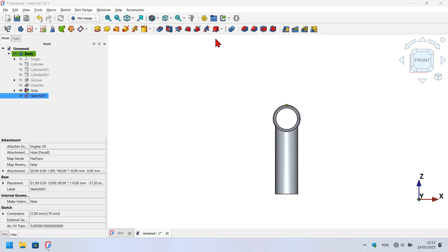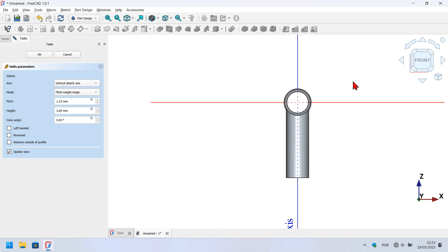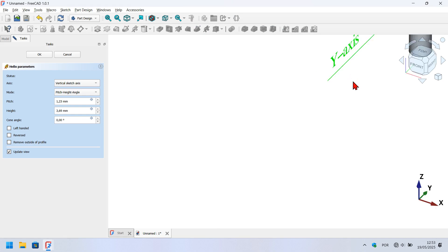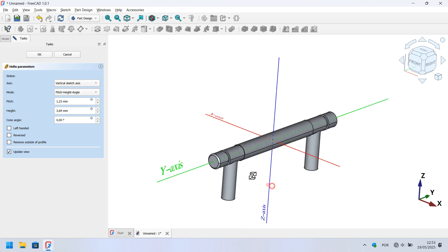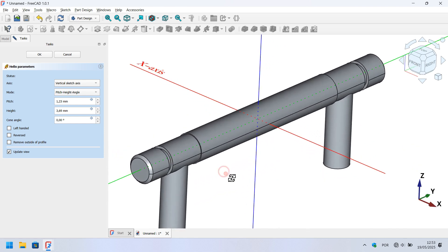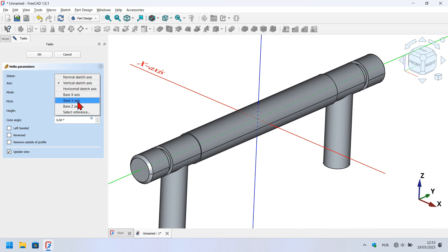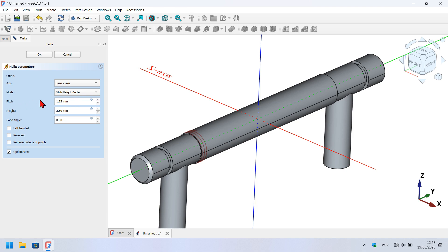With this sketch selected, let's remove material using the subtractive helix tool. Click on this icon, press Home on your keyboard to see the model clearly. Go to the task panel, change the axis to Y axis, set the pitch to 150 millimeters, and change the height to 75 millimeters, then click off and press OK.